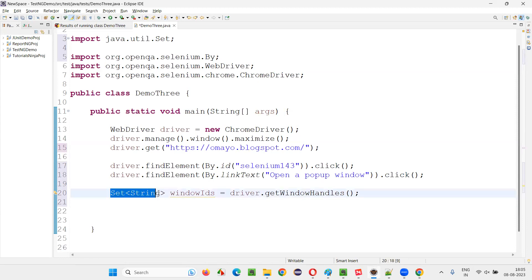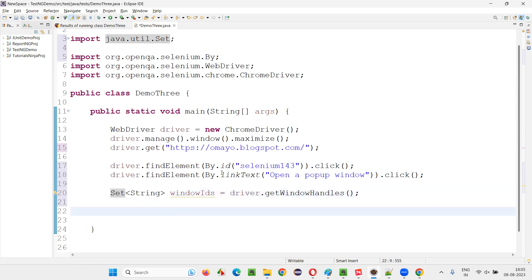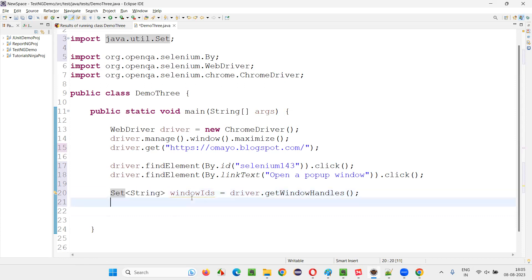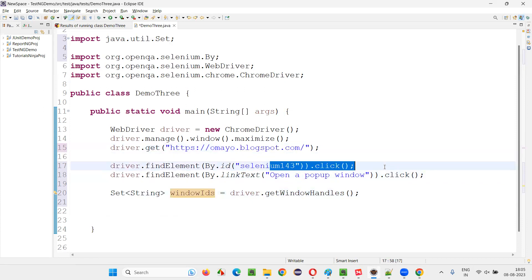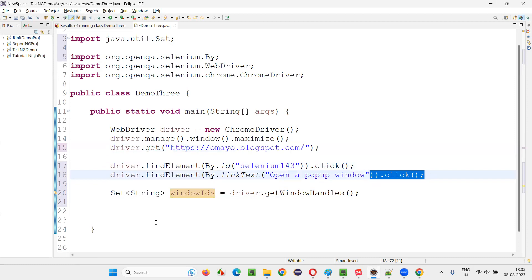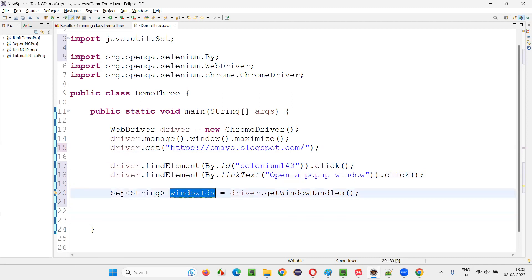They'll be stored in random order here because set in Java collections, whatever the window IDs are coming in string format will be stored in random order. We don't know in which order they are stored. So the first window ID may or may not be the default window. It may be one of the new tab window or new popup window. We don't know which window that is.